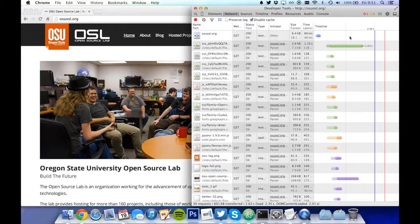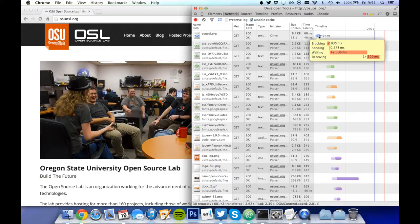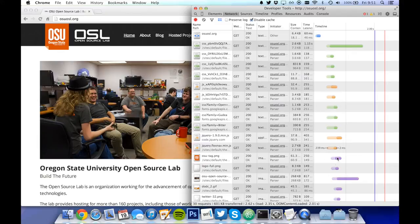This is the waterfall graph, and shows the time needed for each request. The different kinds of requests are separated by color. Blue for HTML documents, green for CSS, orange for scripts, and purple for resources like images.